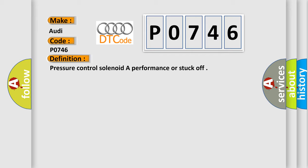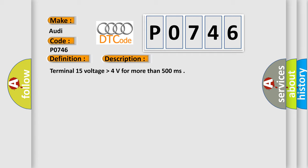The basic definition is Pressure Control Solenoid A Performance or Stuck Off. And now this is a short description of this DTC code: Terminal 15 voltage higher than 4 volts for more than 500 milliseconds.